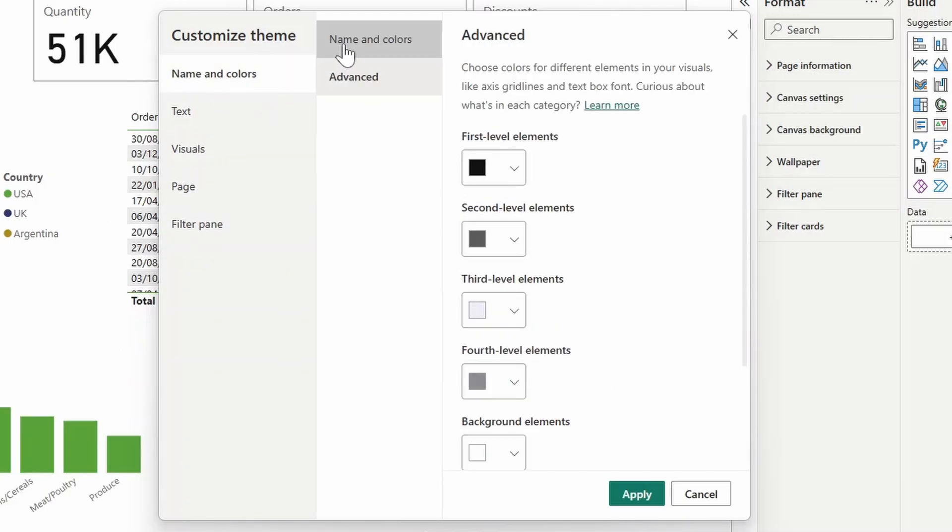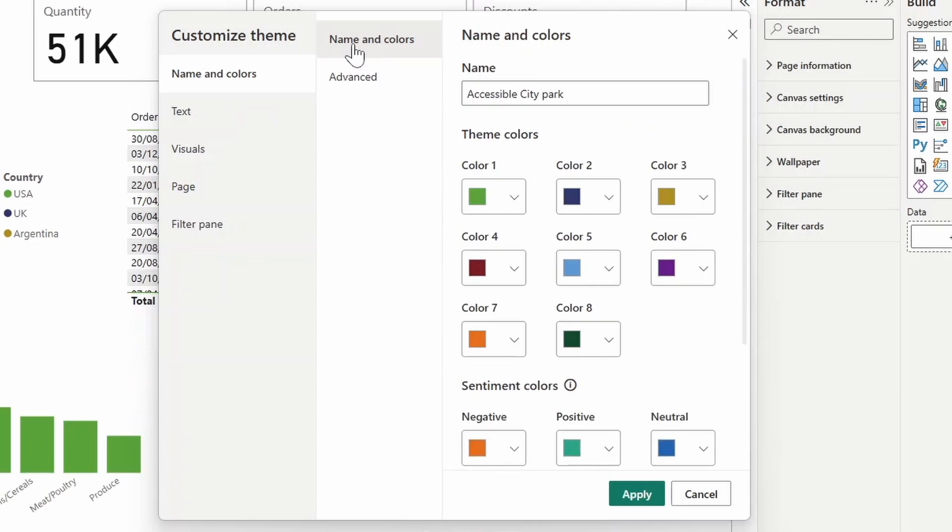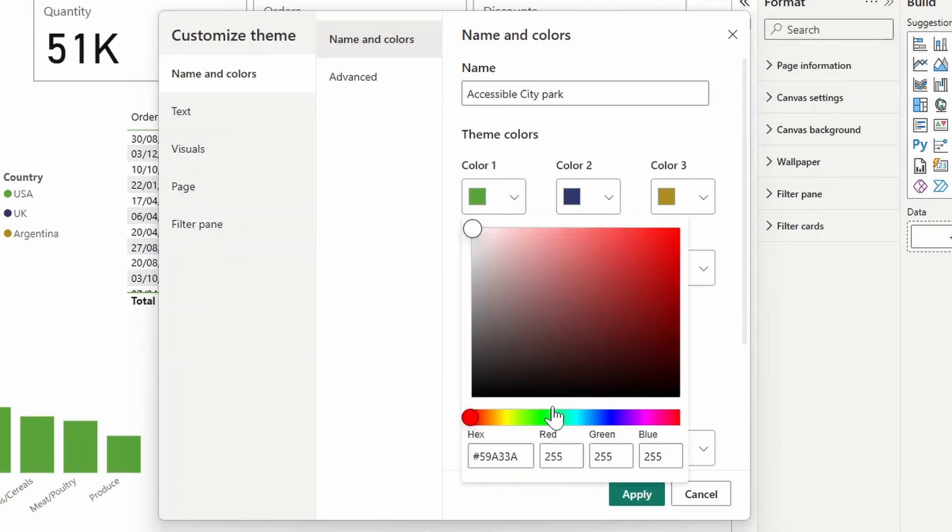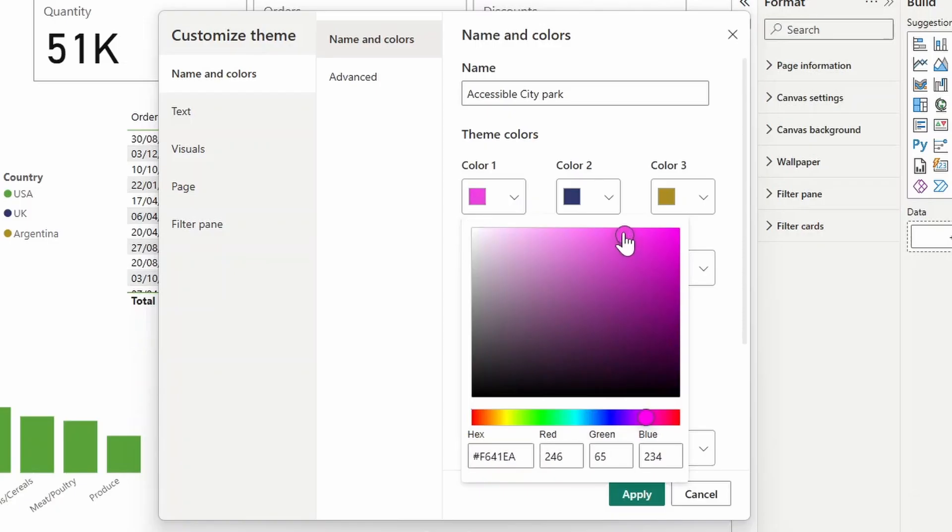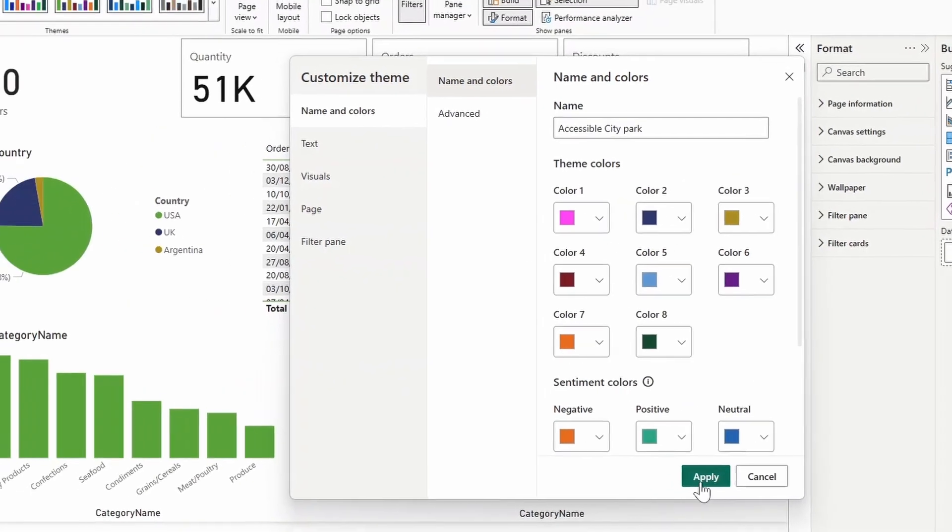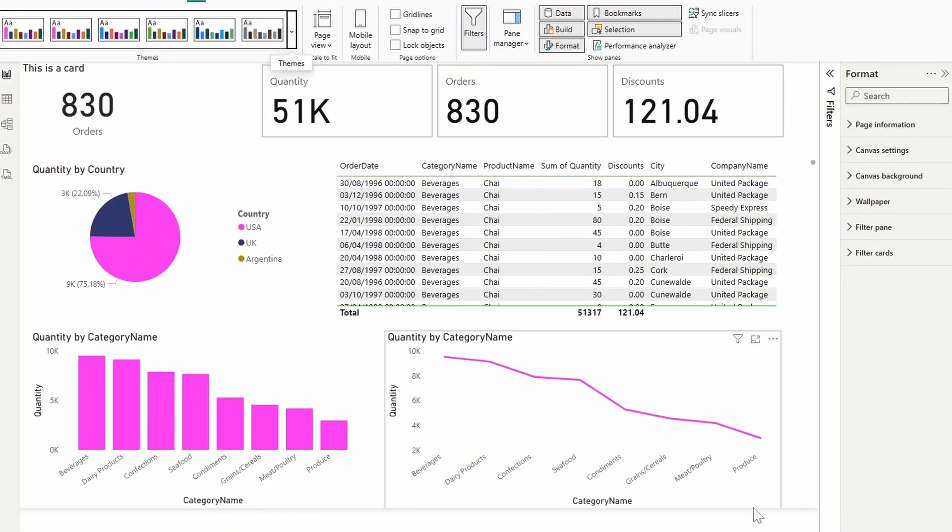If we customize this theme, for example, going back to name and colors, let's change one of the main colors here from green to pink, for example, like this, and we hit apply. The color that you change in your theme now gets applied to the visuals in your Power BI report.